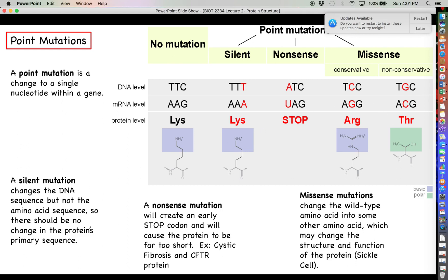A non-conservative missense mutation replaces lysine — a basic amino acid — with threonine, which is polar but not basic, so it is unlikely to fill in for lysine in any significant way. A classic example is sickle cell disease, where the amino acid aspartate is replaced with the hydrophobic amino acid valine. This causes the beta-globin protein to fold incorrectly, giving red blood cells their characteristic sickle shape.